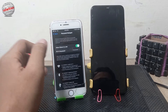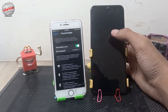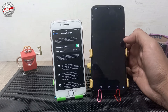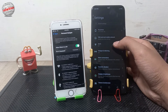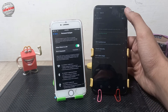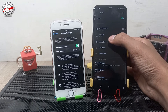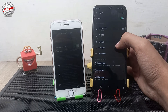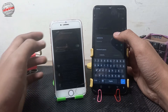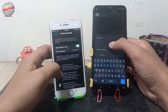Now move to the Android phone, tap on Settings, and tap on Wi-Fi. Enable your Wi-Fi and wait for it to search for available devices. You can see the iPhone's mobile data hotspot is showing. Click on it and enter the password which is shown on the iPhone.